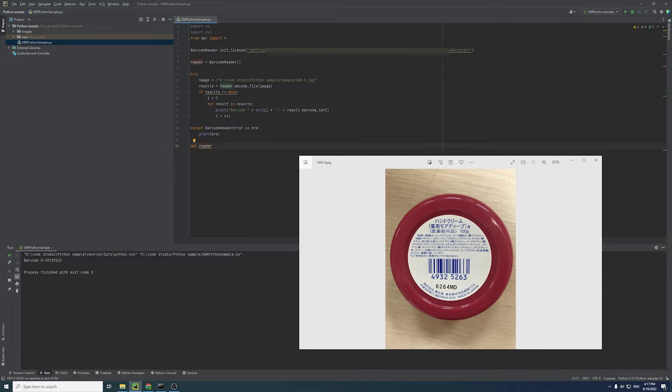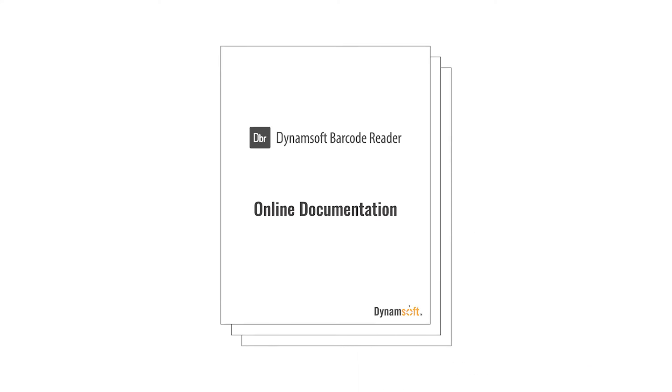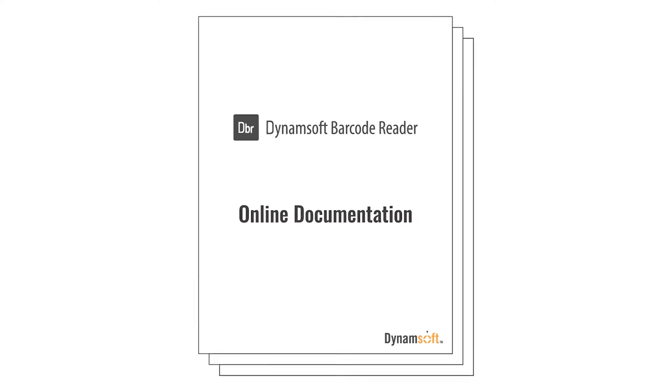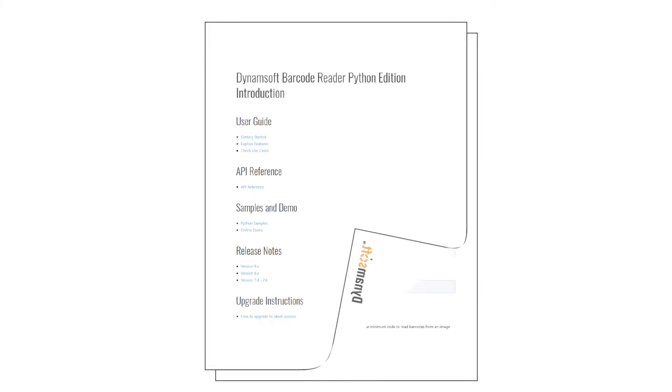With a few lines of code, you can quickly integrate our SDK into your own Python project. Check out our documentation to learn more about how to configure scan settings that work best in your usage scenario.